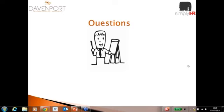Thank you very much to both speakers for the very informative presentation. I am now going to ask a few questions sent in by participants. The first question is: what is the difference between a blue and white collar employee in India? Blue collar refers to people working on machines on the shop floor.